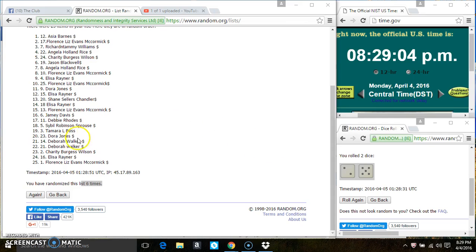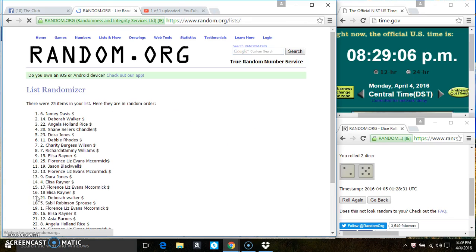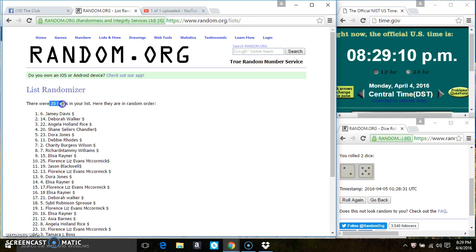829. Last and final time. Good luck, everyone. Spot 6. Ms. Jamie Davis is the winner. Congrats, Ms. Jamie.